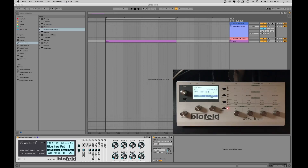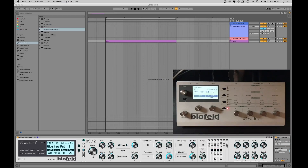The first one is the oscillators section. Expanding the panel you can see all detailed controls about oscillators like octave, semitones, key track, pulse width, detune, bend, oscillator shape, and more. All these parameters are available for all three oscillators of the Blofeld, and these can be switched by clicking on the three small numbers on the left.